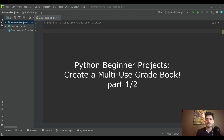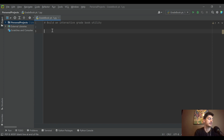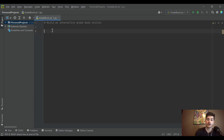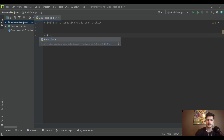Welcome back to the channel. Today we're looking at building an interactive gradebook utility in Python — essentially a tool a teacher might find useful in a classroom. You'll be able to modify the value of each assignment, add students, insert their grades, and view grades back. This assumes you know a little Python; if you're unfamiliar with object-oriented programming, check out the intro to Python playlist on this channel.